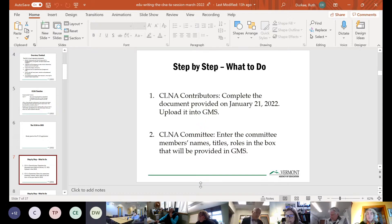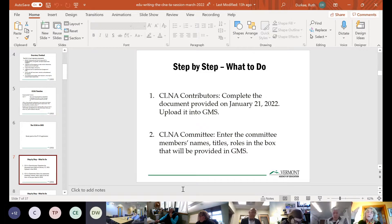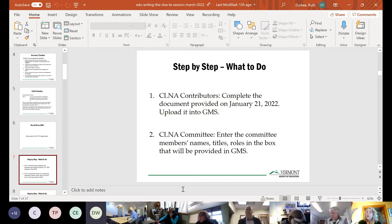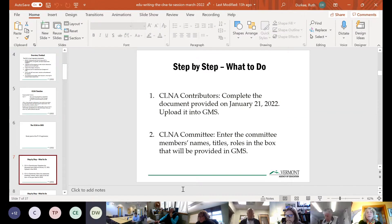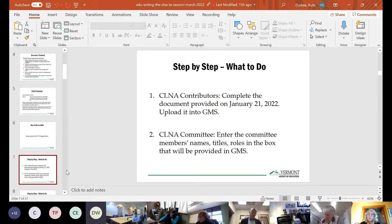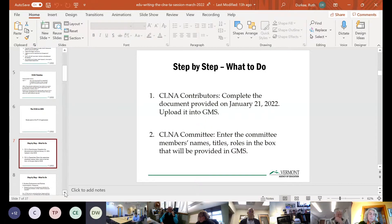For your CLNA committee, you'll list members' names, titles, and roles in the box. You need at least three members, though you can have more. The whole purpose is to prevent one person from doing all the work and making all the analysis in a way that might prevent seeing a full picture. Perkins is about continuous improvement and systems change — not about individuals. It's about how we strengthen strengths and address challenges to better student outcomes, and that requires more than one set of eyes.